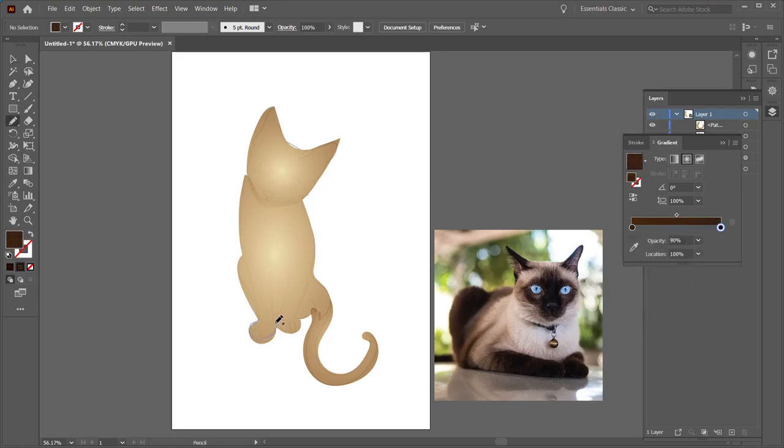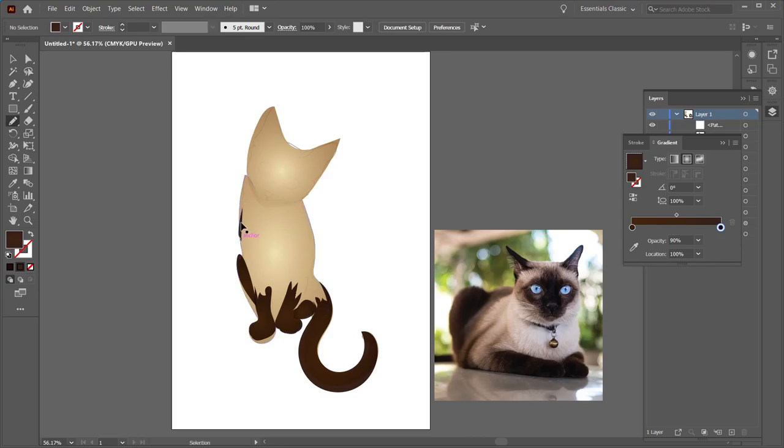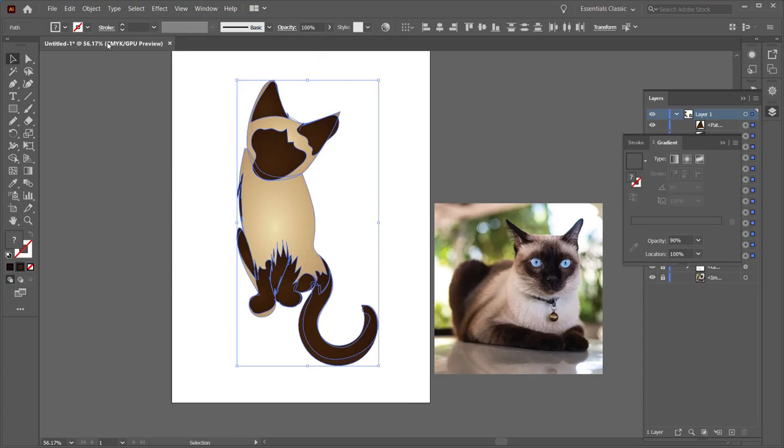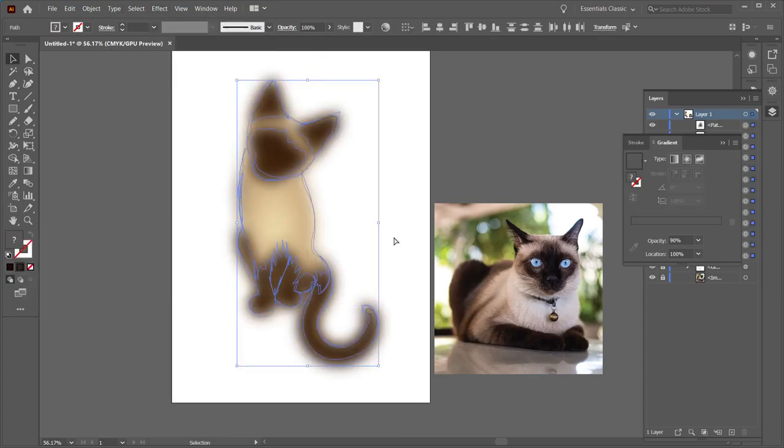I'm using the pencil tool right now to kind of block in shapes of color. You saw just a second ago I used the pencil tool to create shapes with gradients within them to create a sense of lighting and depth within the form of the cat.